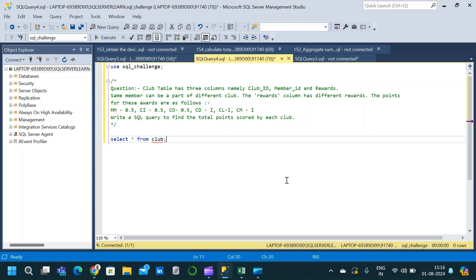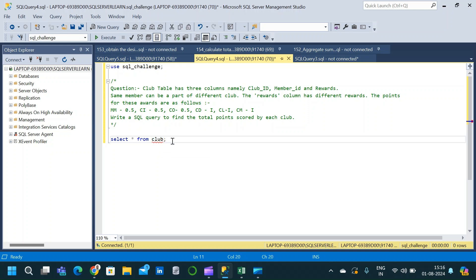Welcome to Data Projective. In today's video, we will solve a complex SQL interview question. For that, I have created a table called the club table. Let me curate the table first and then let us go through the question.